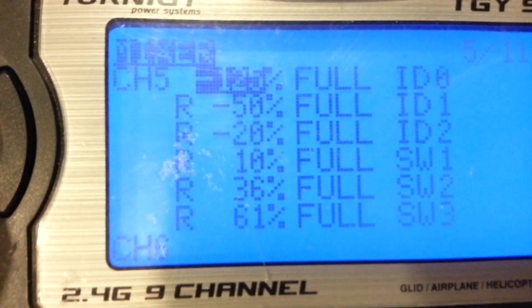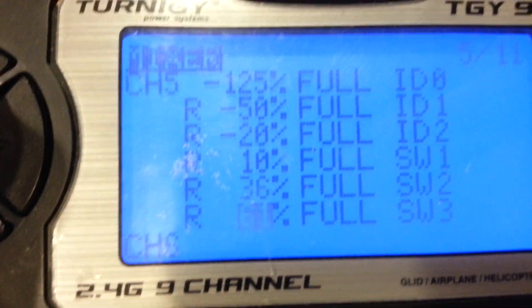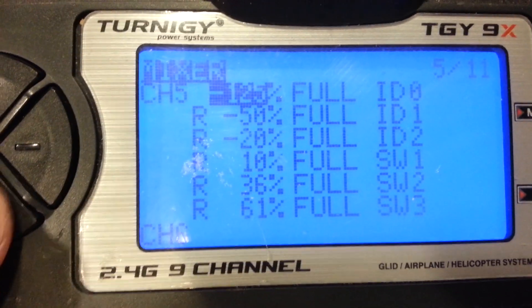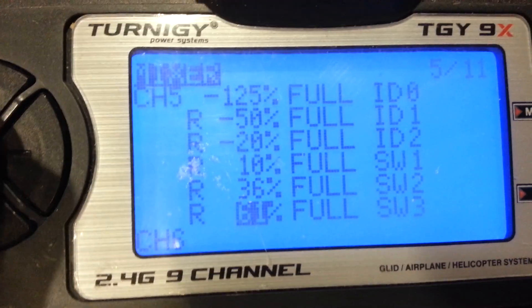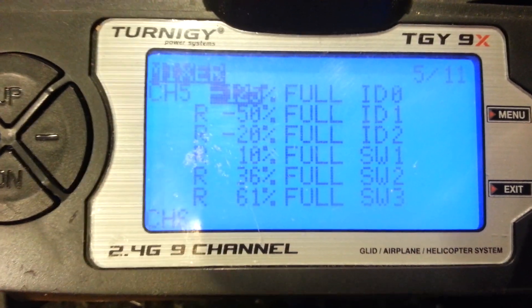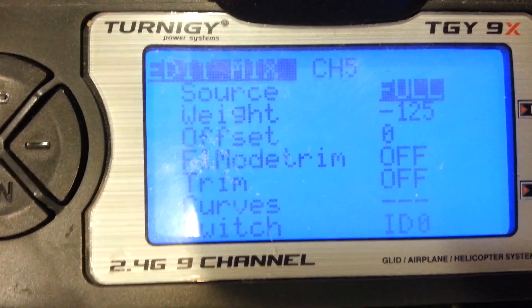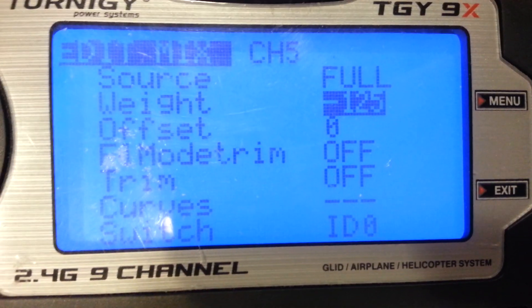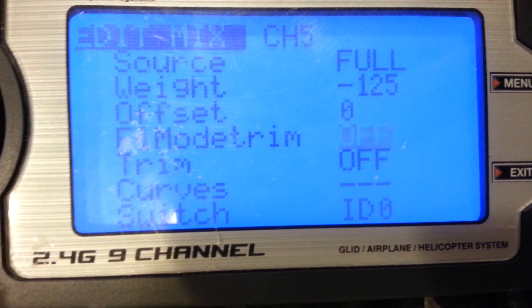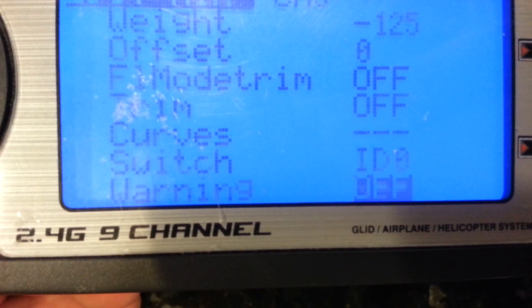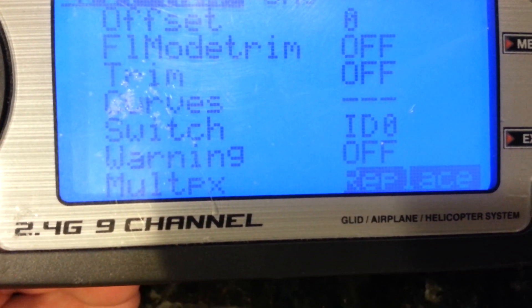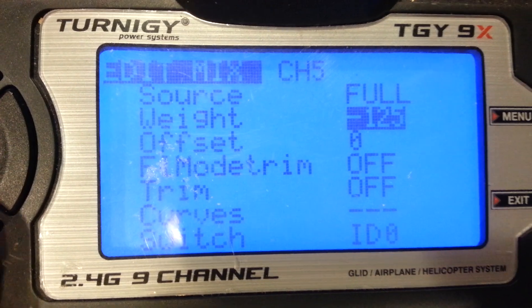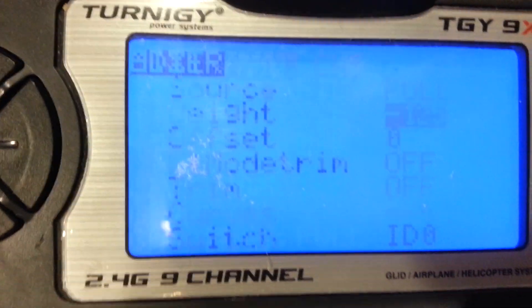I'm going to create 6 settings. These values here that are highlighted will be different for you, most likely. So the first one is going to be full weight negative 125. Switch is ID 0 and select Multiplex to Replace. And that's pretty much it.